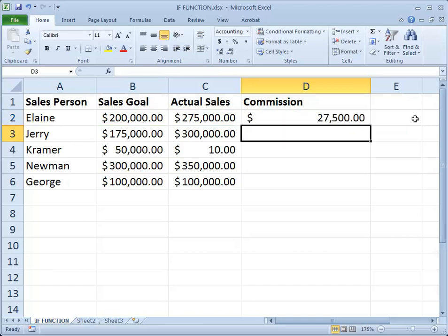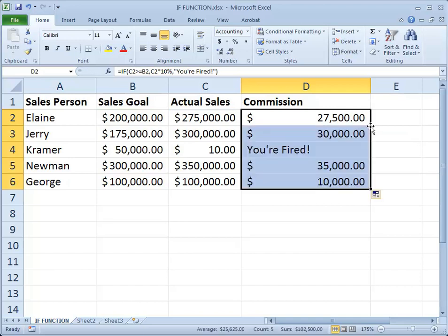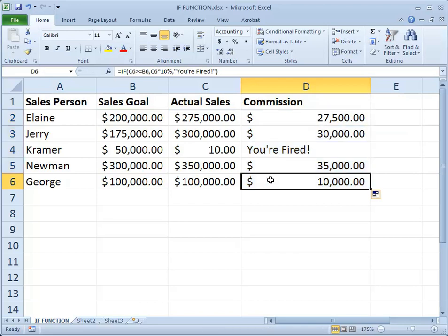We'll do a closing parenthesis and press Enter. We can see that Elaine has been granted a commission of $27,500. Now I'd like to extend that formula down for the other entries. Whether I have four more entries or 400,000 entries, the fastest way is to double-click the auto-fill handle — the little black square in the lower right-hand corner of cell D2. When I double-click, it fills the formula down, and we can see that everyone except Kramer earned a commission, and Mr. Cosmo Kramer will be fired.